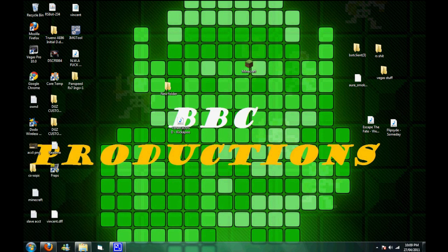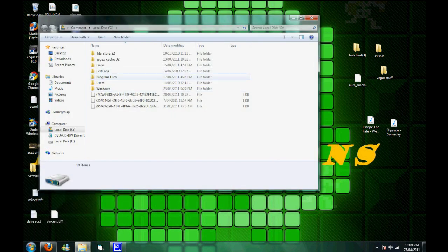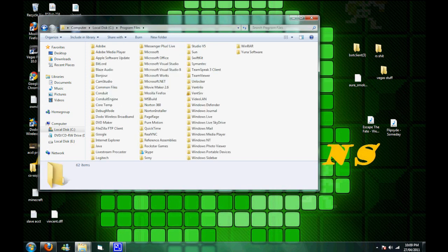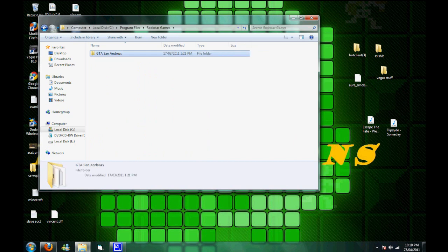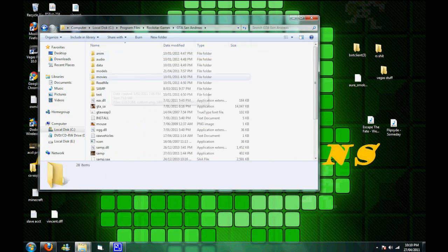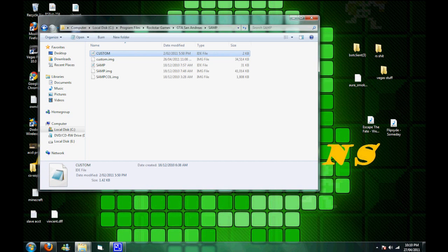Then you're going to go into program files, then you're going to have to look for Rockstar Games, or whatever yours is. You have to go into SAMP, and it has custom image here, that's a two kilobyte one.